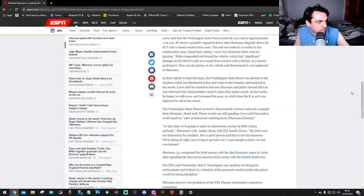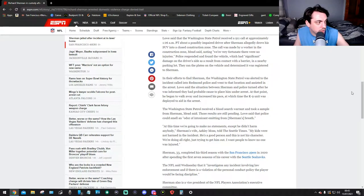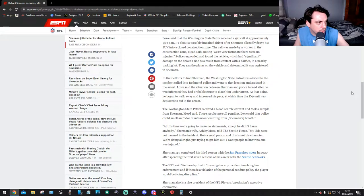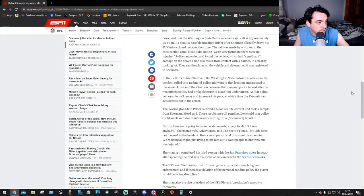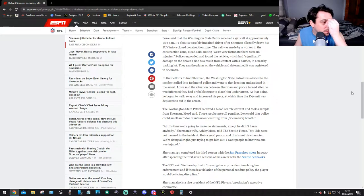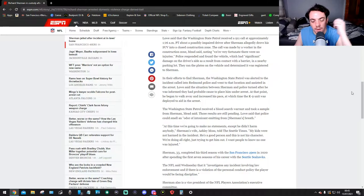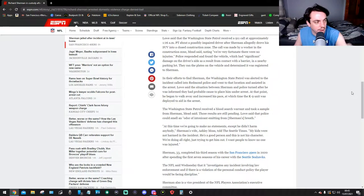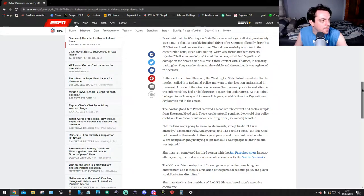They ran the plates on the vehicle and determined it was registered to Sherman. In their efforts to find Sherman, the Washington State Patrol was alerted to the incident called into Redmond Police and went to that location and assisted in the arrest. Lowe said the situation between Sherman and police turned after he was informed they had probable cause to place him under arrest. At that point he began to walk away and increased his pace, at which time the K9 unit was deployed to aid in arrest. Man, my guy can't even run. That's why we didn't hire him back.